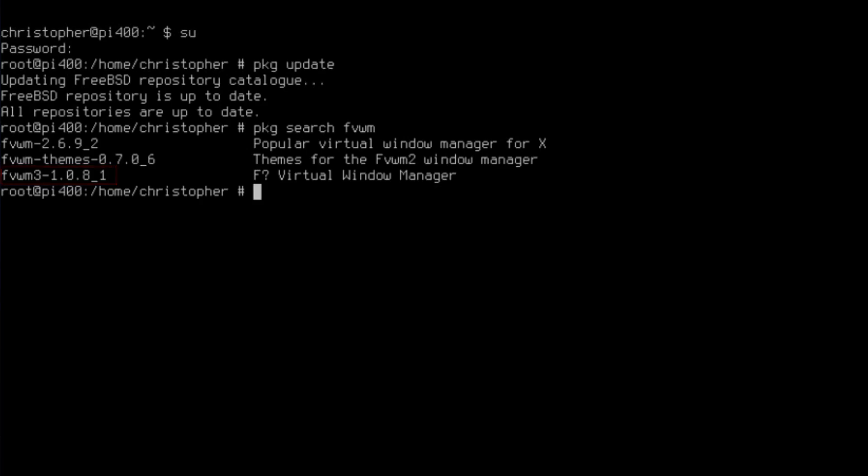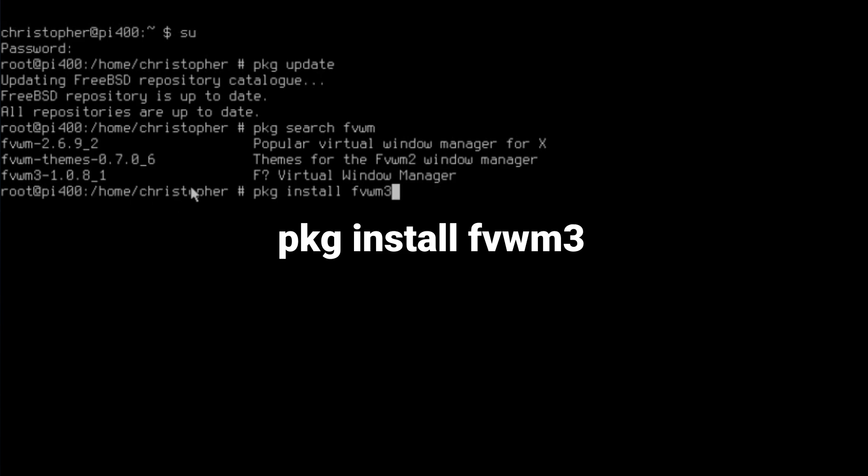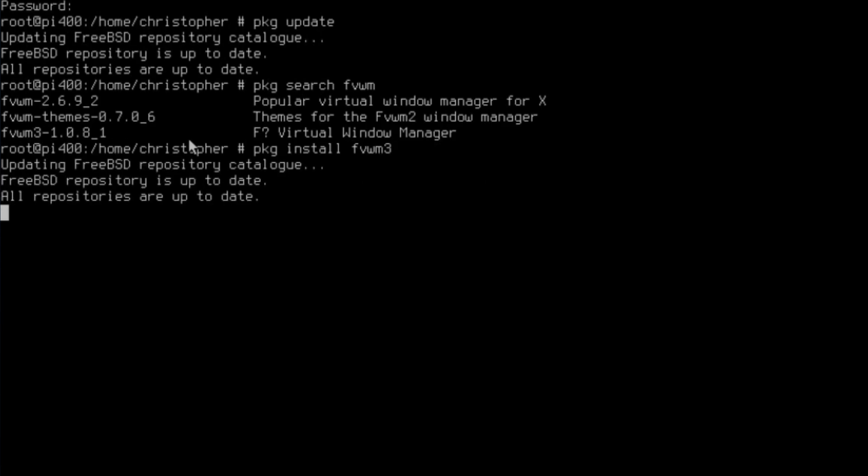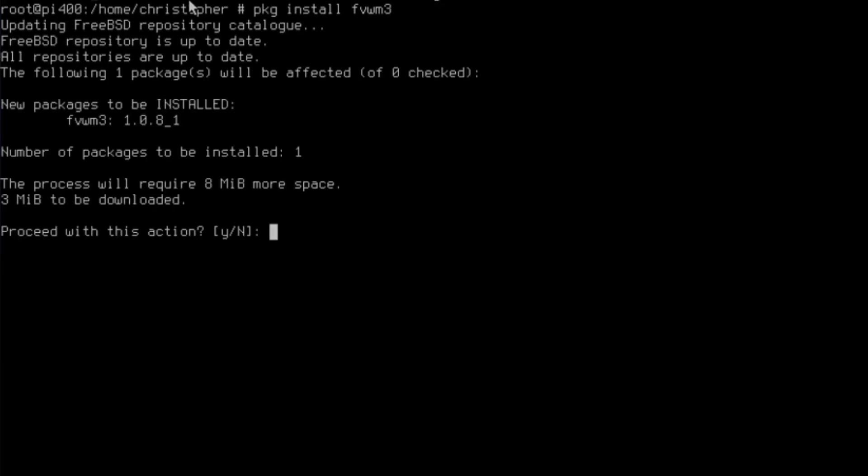We need to issue PKG install FVWM3. The other two files, FVWM2 and FVWM themes, will work with FVWM3 to a certain extent. The developers stated they want to move away from the old legacy configs, but we're going to use them in this video.